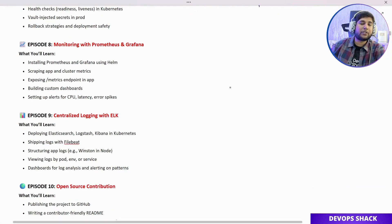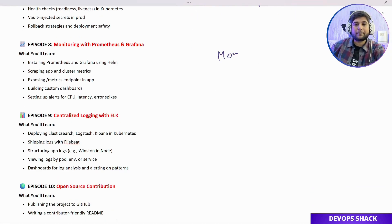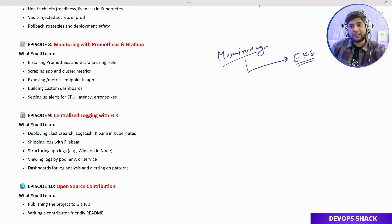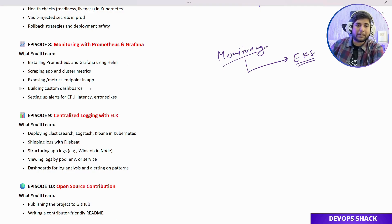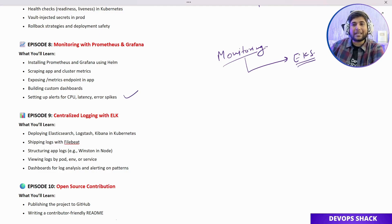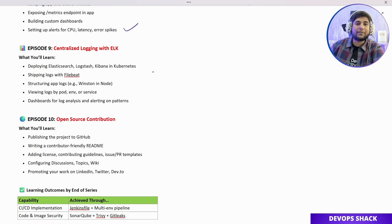The next episode covers monitoring, and the best part is that we'll set up everything inside the EKS cluster. Once we set up Prometheus and Grafana, we'll be able to monitor our application pods and see how they are working. All the metrics you see will be visible inside our monitoring tech stack.